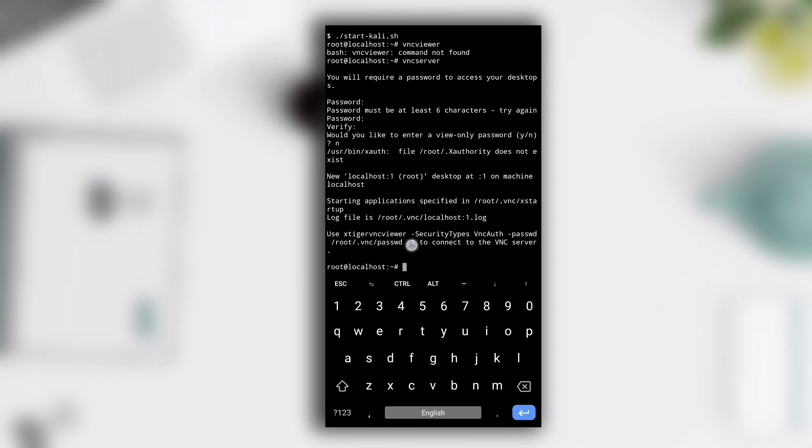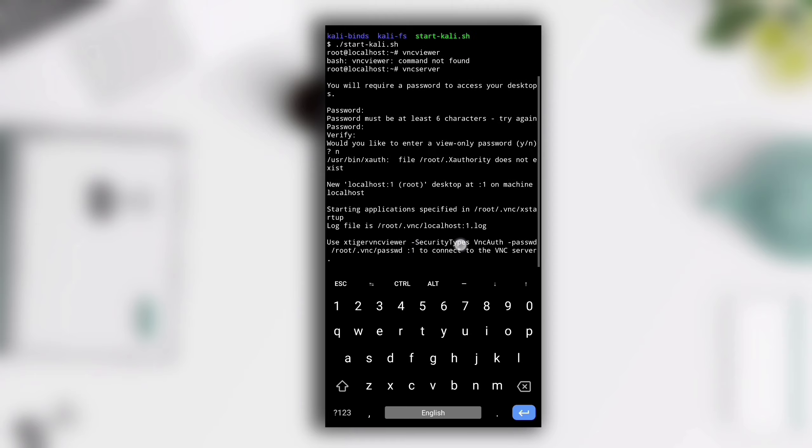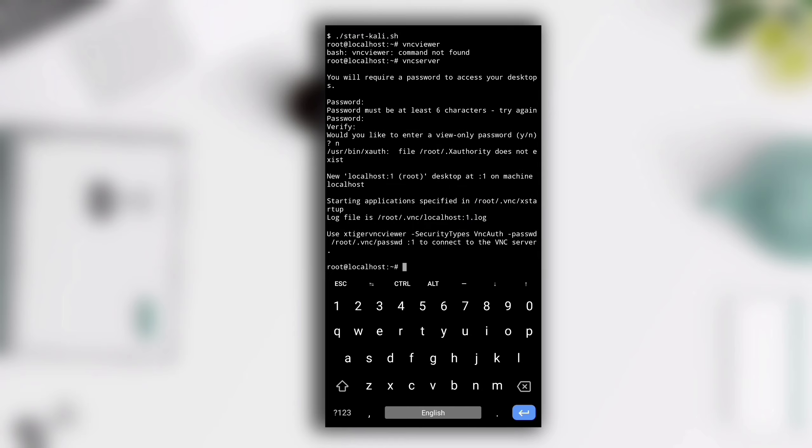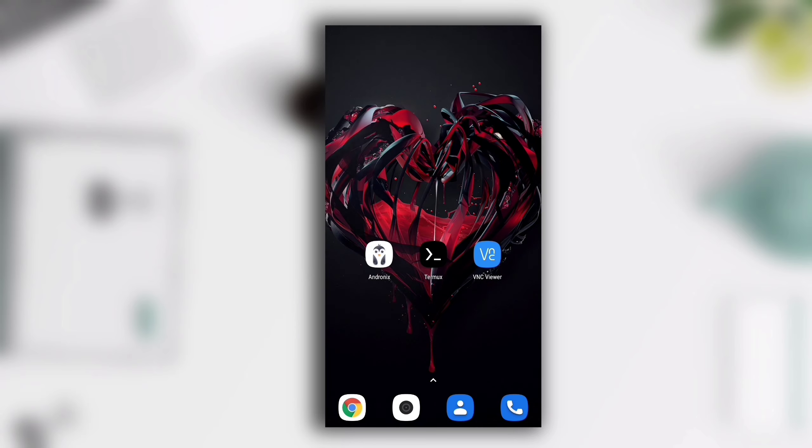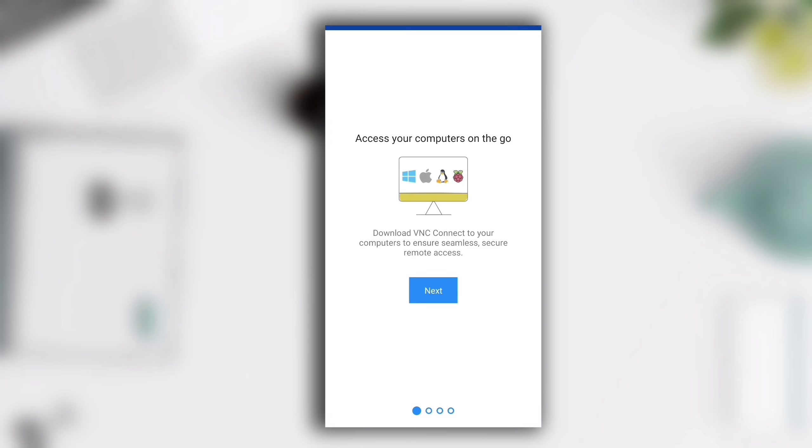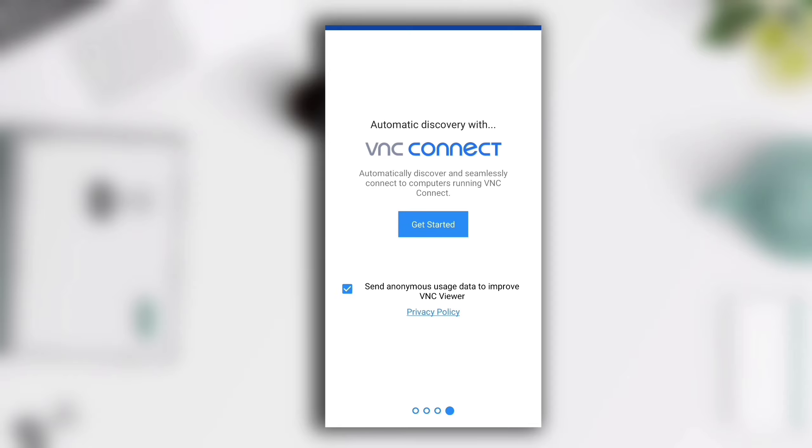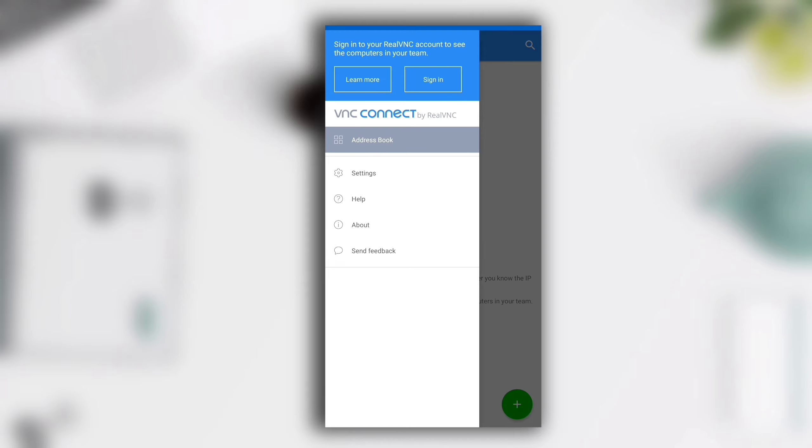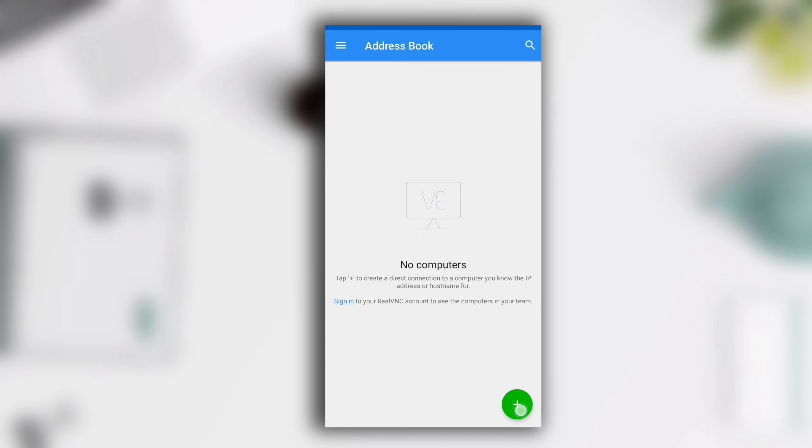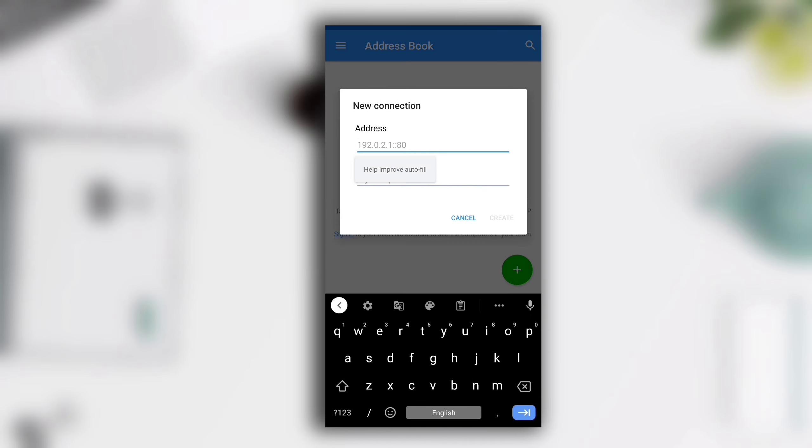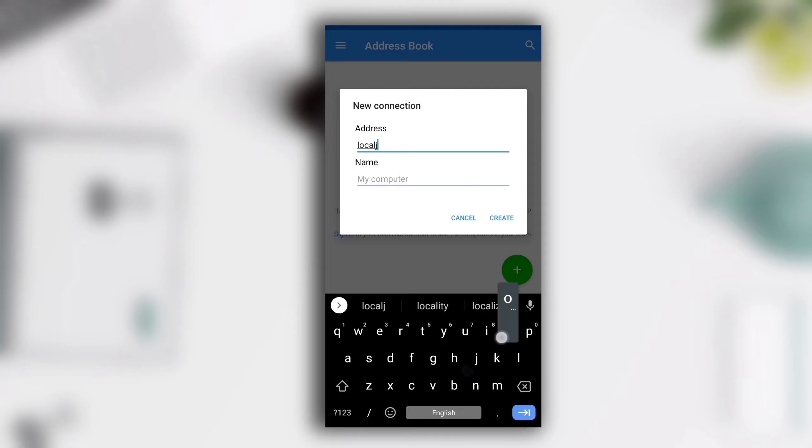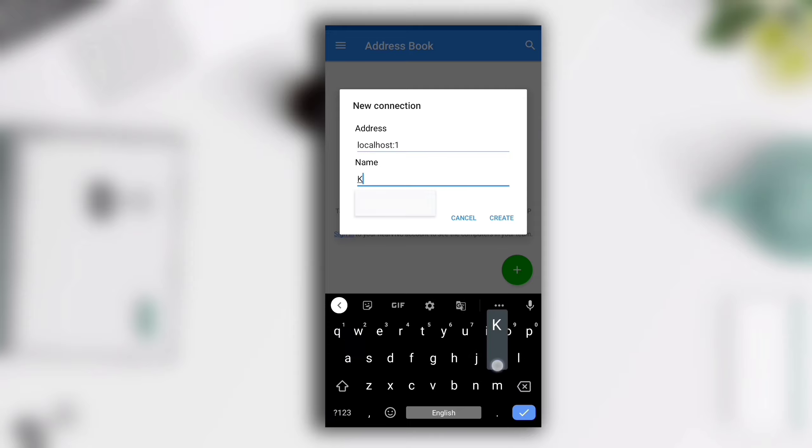You see that here it is written :1, that means the server is started at localhost:1. If you open VNC Viewer for the first time you will see something like this, just click through the tutorial. Click on the plus button. In address section write localhost:1 and in name section you can write anything. Here I will write Kali and then click on Connect.